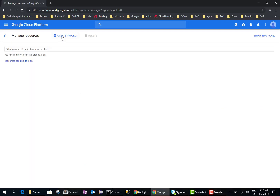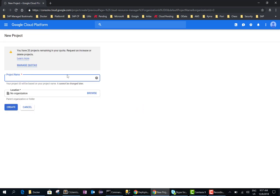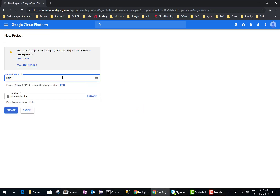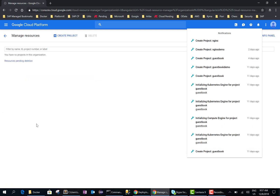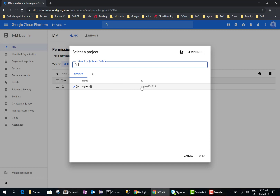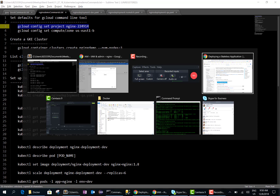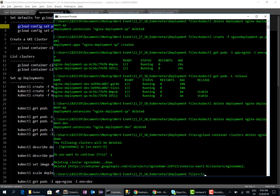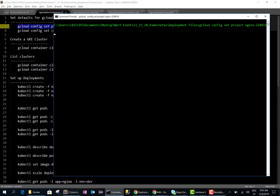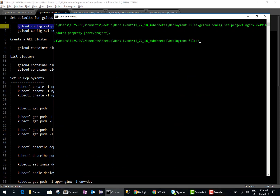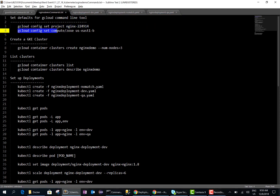Let's go ahead and create a project — I'll call this project 'nginx'. Once the project is created we'll have a project ID, so let's copy that and set the config value for the project ID. And since I'm in Atlanta, I'm also going to set my region to be US East.